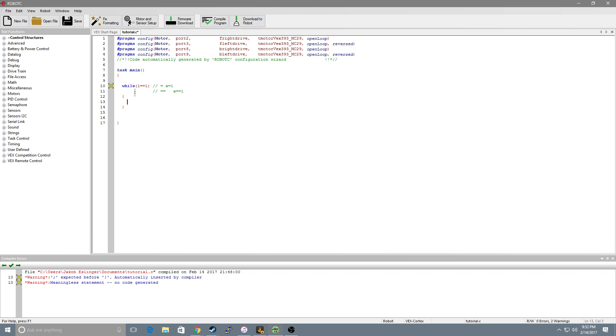Basically all this is saying is while whatever's in the parentheses is true run what is ever in the curly brackets below it. So why do we want to create an infinite loop?